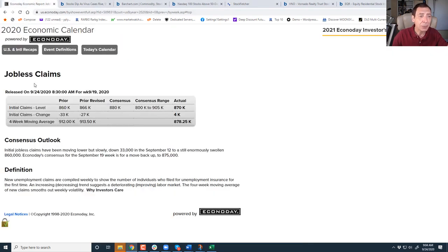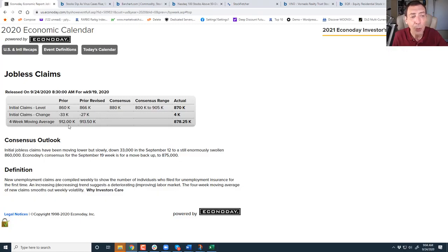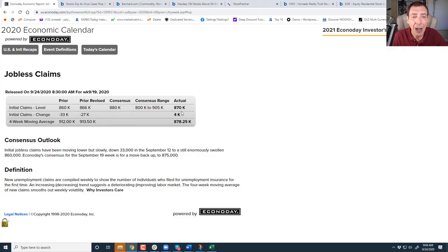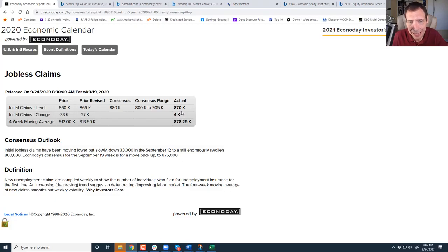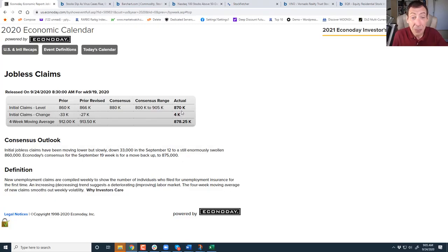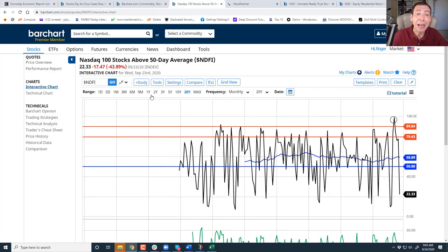If you look at the jobless claims, the actual number came out at 870,000. The expectations were 800 to 905,000. Although the number is better than the four-week moving average, the number is still going down very, very slowly. Look, we're still near a million. 870,000. This is a record. So it looks to me like if we don't get any aid from the Fed, we may be in a bad place for a while.